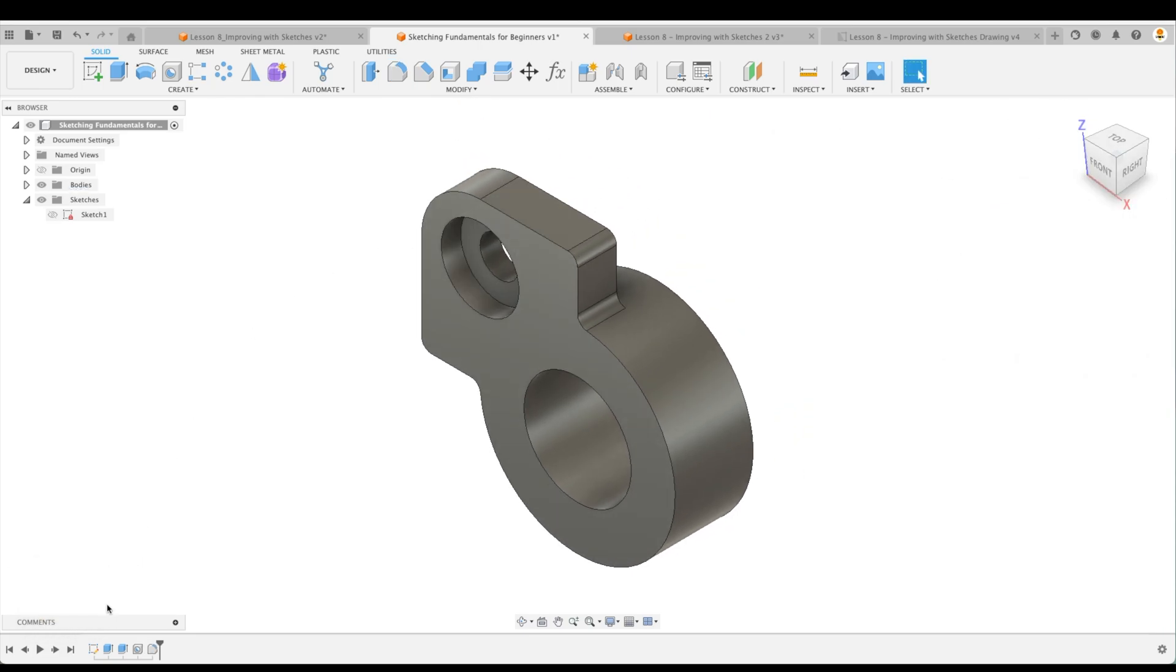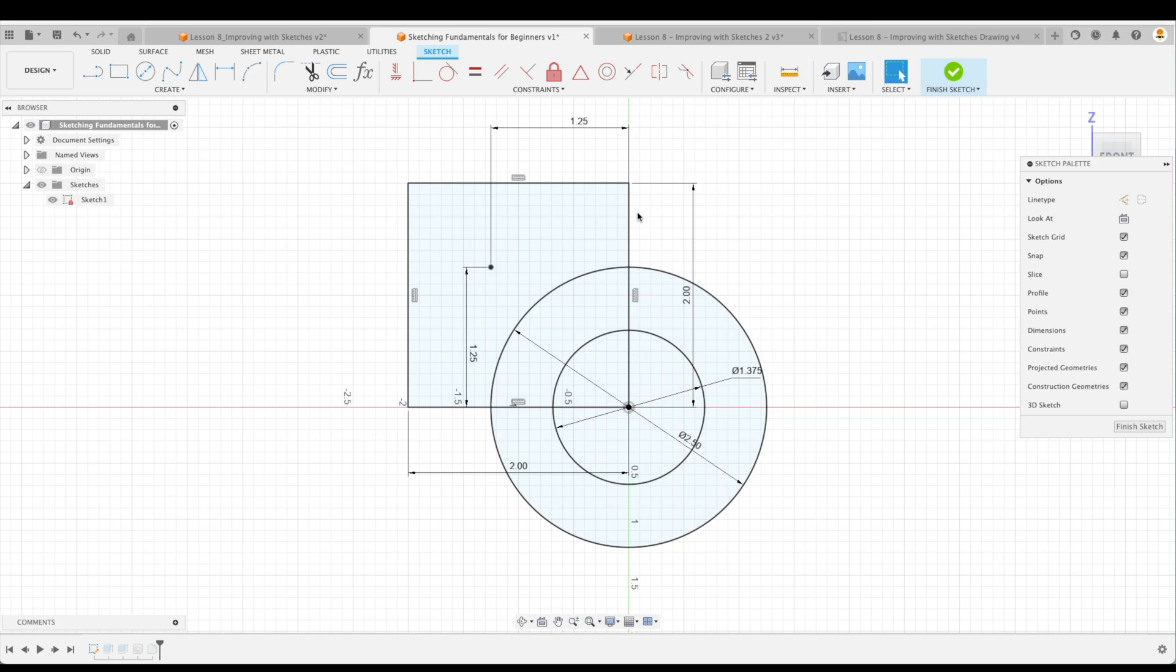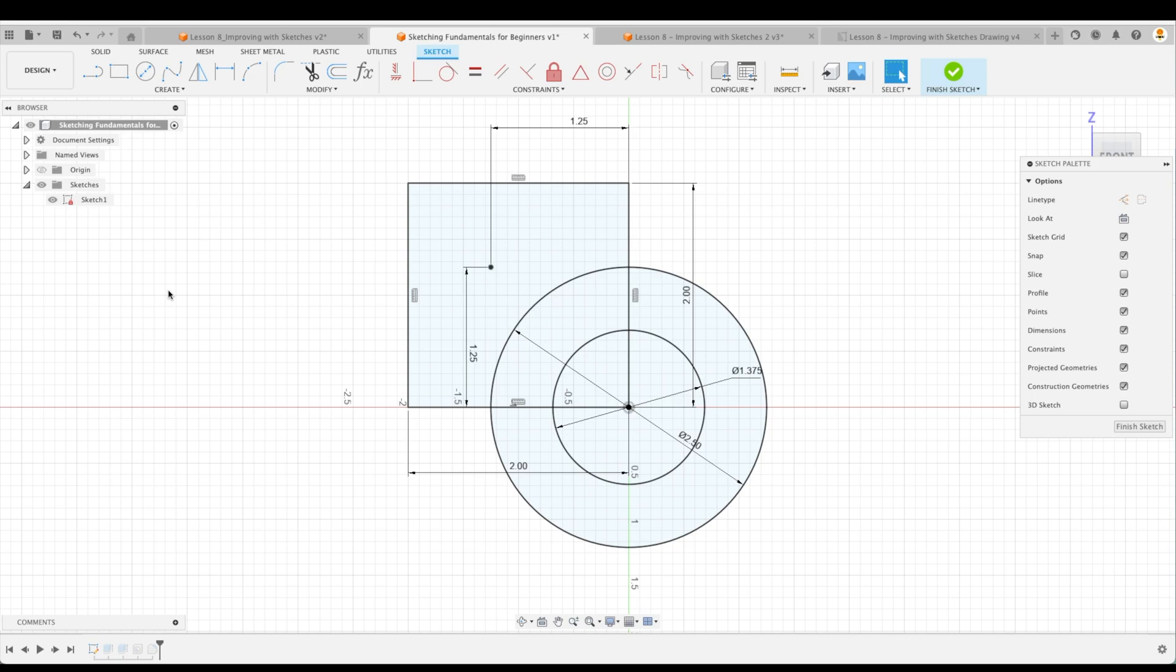So you can see in the timeline, we only have the absolute basic elements or the minimum amount of operations to make our part. Now you might be asking, well, why don't you also sketch the fillets and then extrude them? So if we go into that original sketch, why don't we put fillets in here as well? Well, that's a great question. Now here's the answer. In this case, it is much easier to add the fillets after as its own operation.